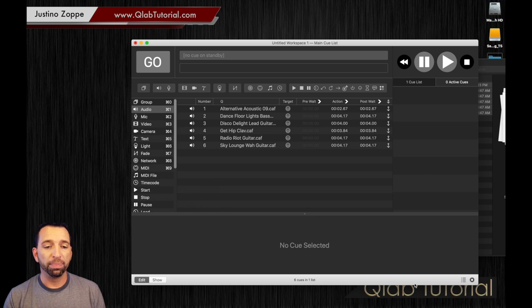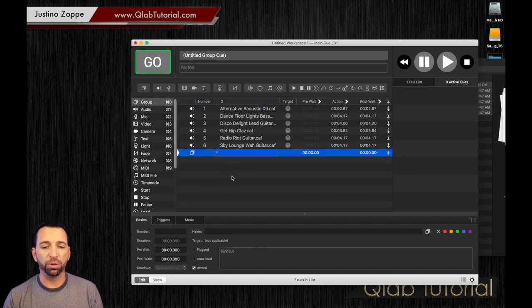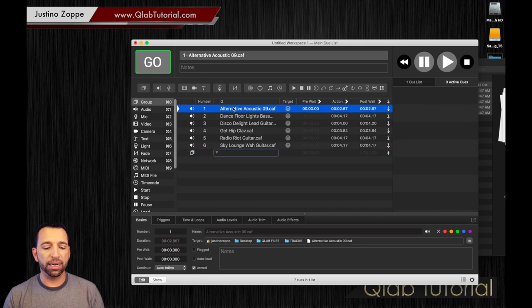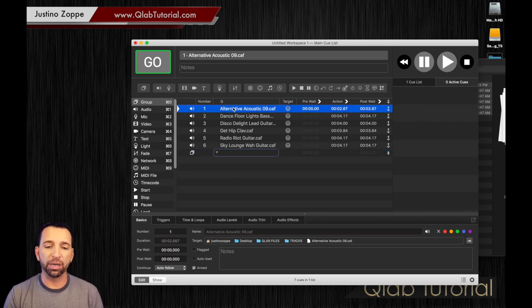So we're going to do this: we're going to create a group by going over here, grabbing the group, dragging the group to the workspace. If you don't have your tracks already in the workspace, you can drag them into the group like we did before.